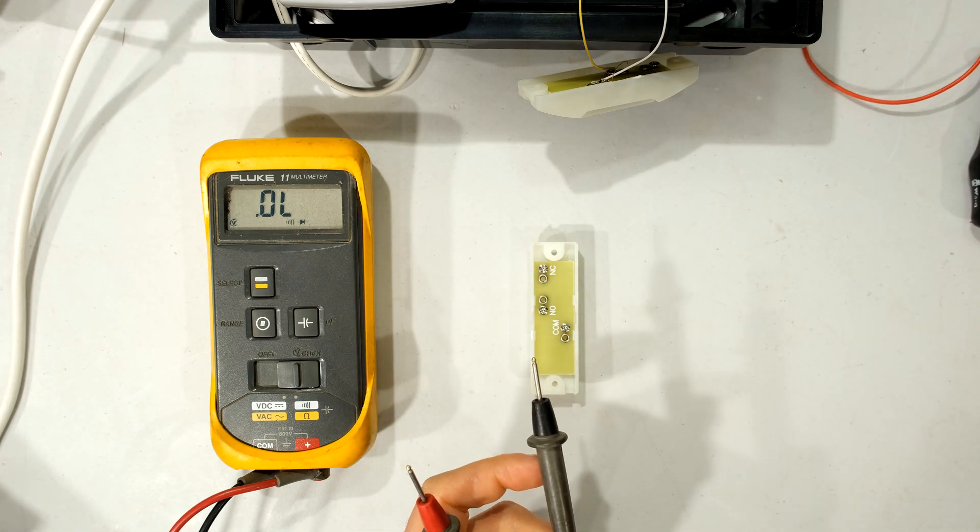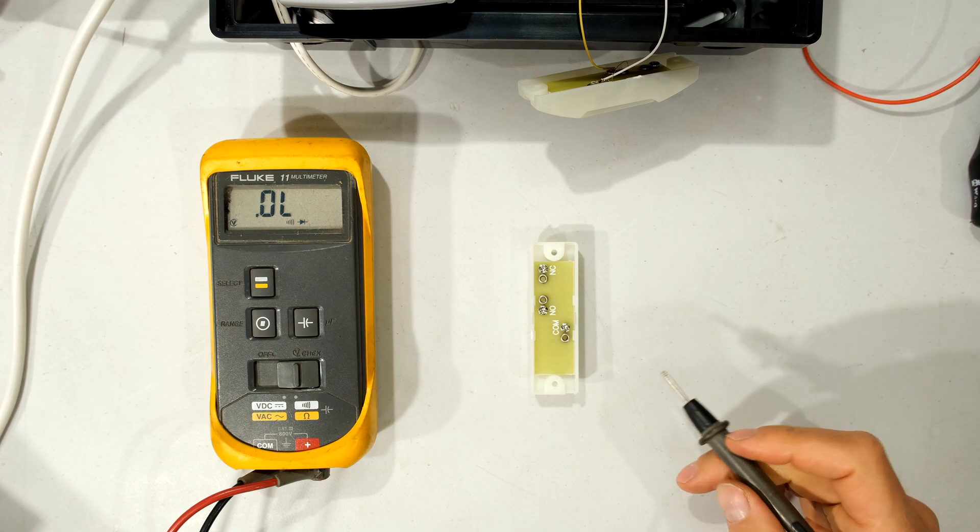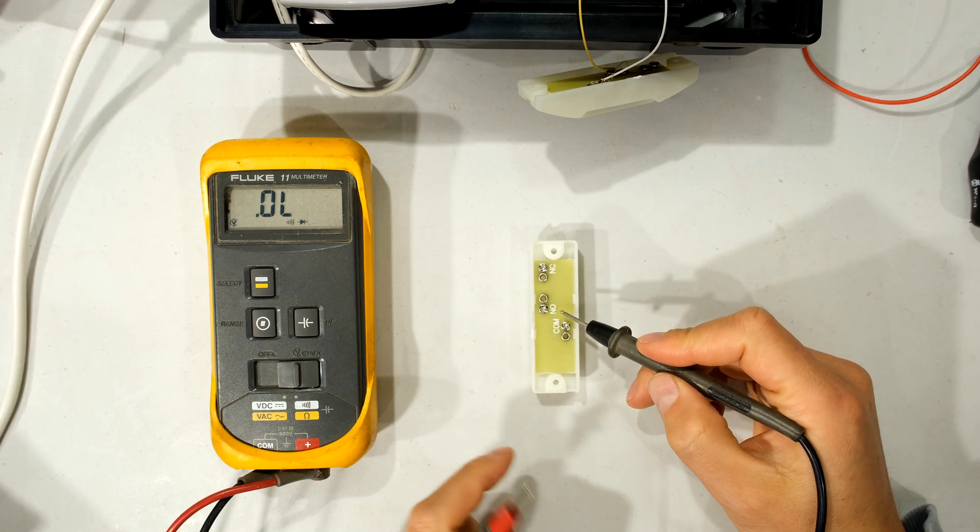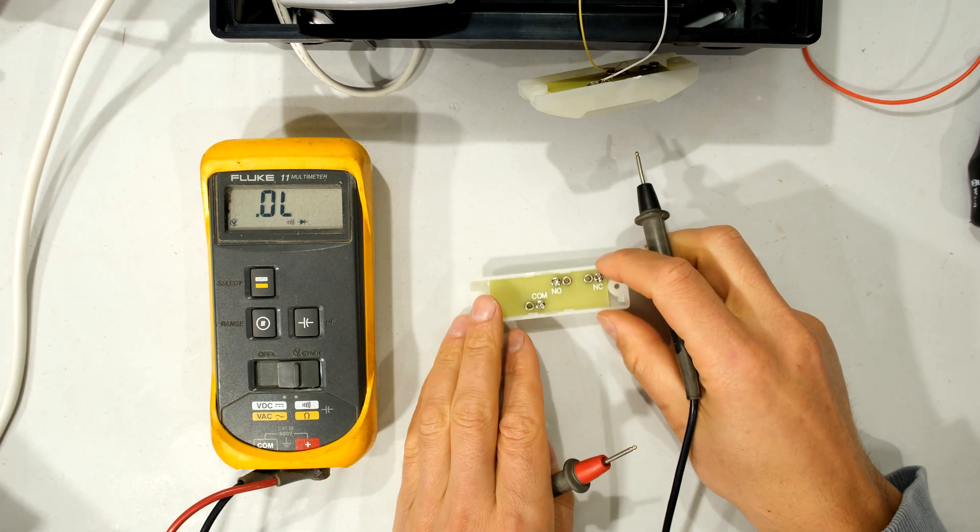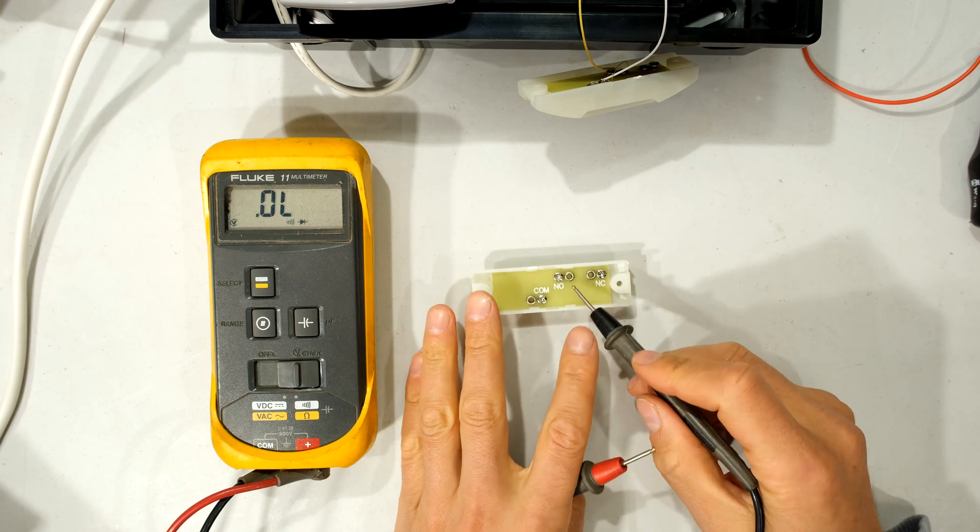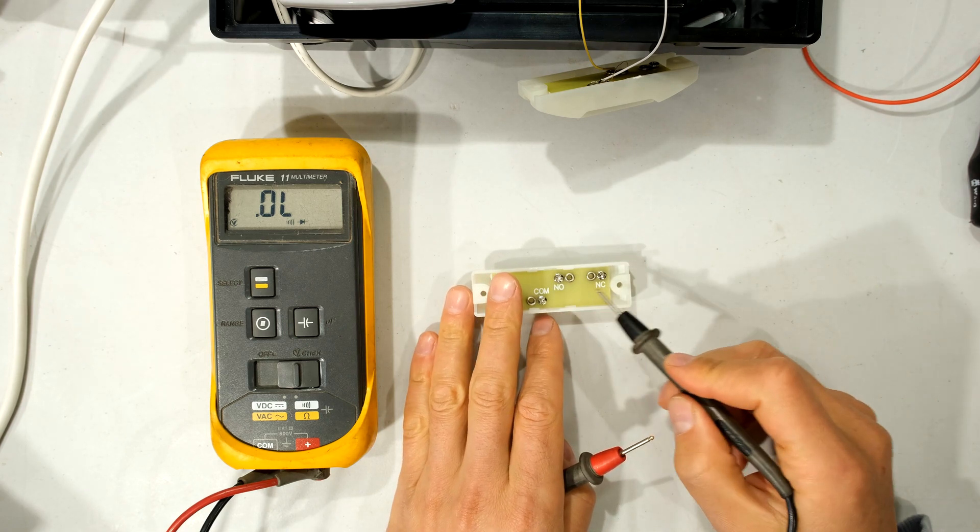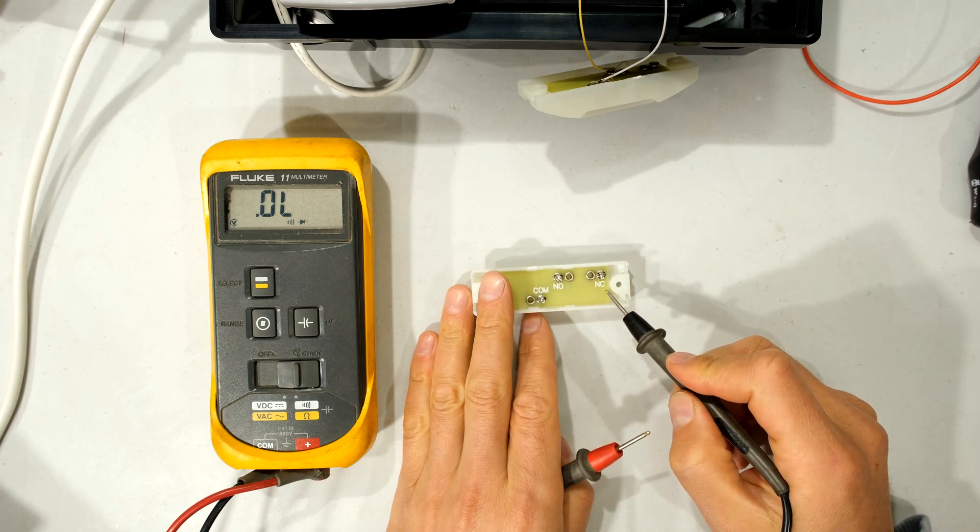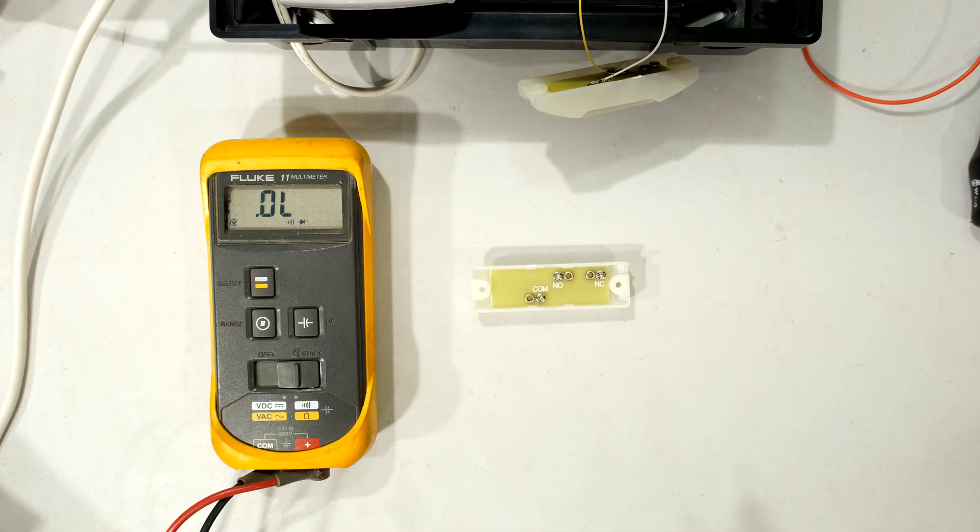Now when I look at my panic button you can see that there are three contacts. It says common, NO and NC. Why does it say NO? NO means normally open and this one here says NC normally closed. What that means is as follows.